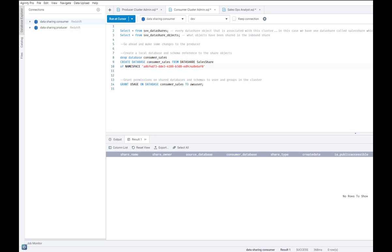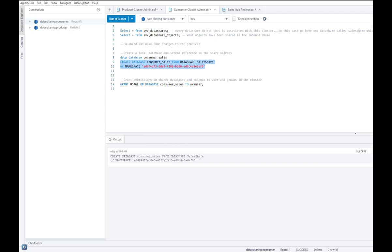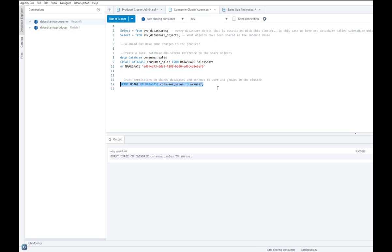Now, in order to use these shared objects in a query, I first need to create a local database reference to the shared objects. So let's do that. I can also grant permissions on shared databases and schemas to users and groups in this cluster. And with that, this data is ready for some analysis.